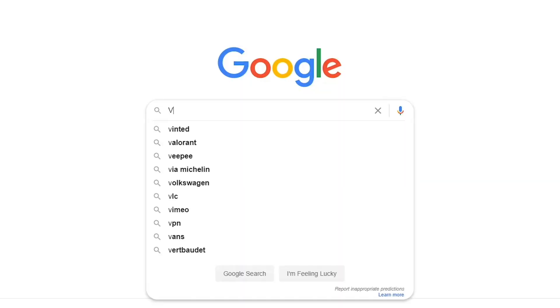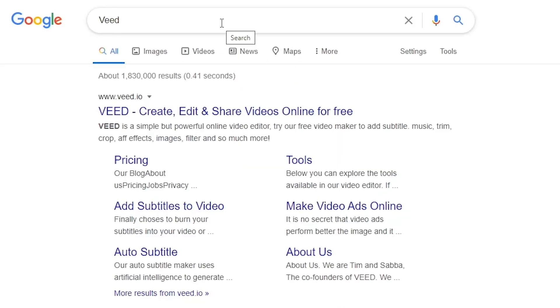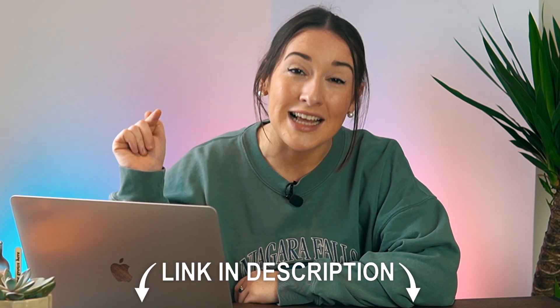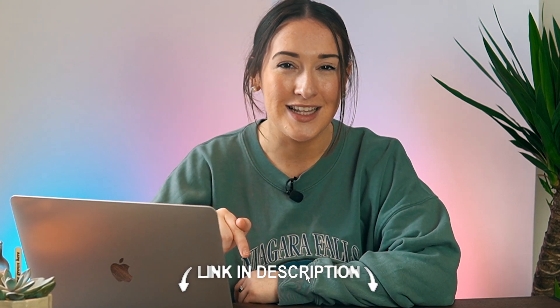Hi guys, I'm Lauren and the first thing you're going to do is head to Veed.io. Now you don't need to download any software. All you got to do is click the first link in the description.